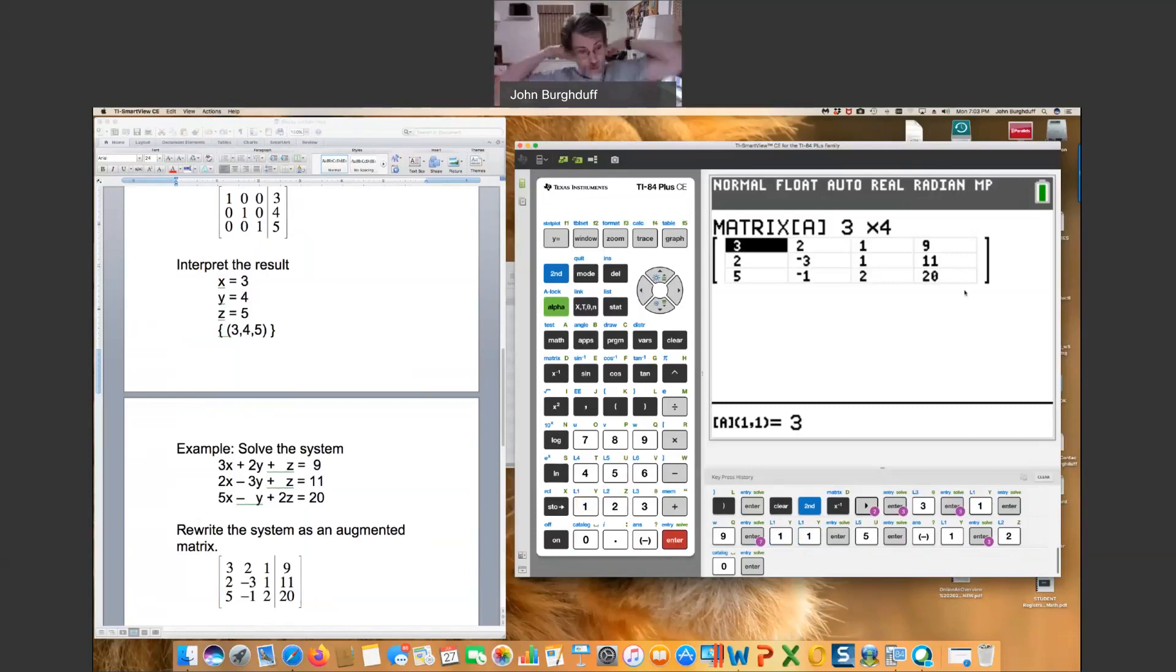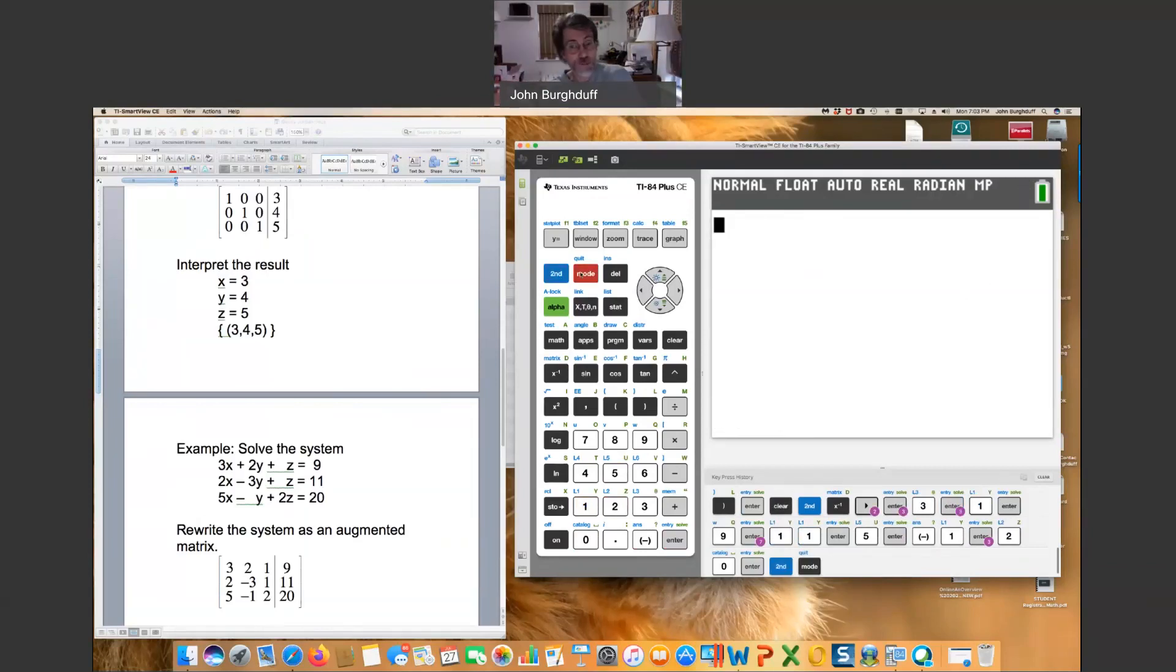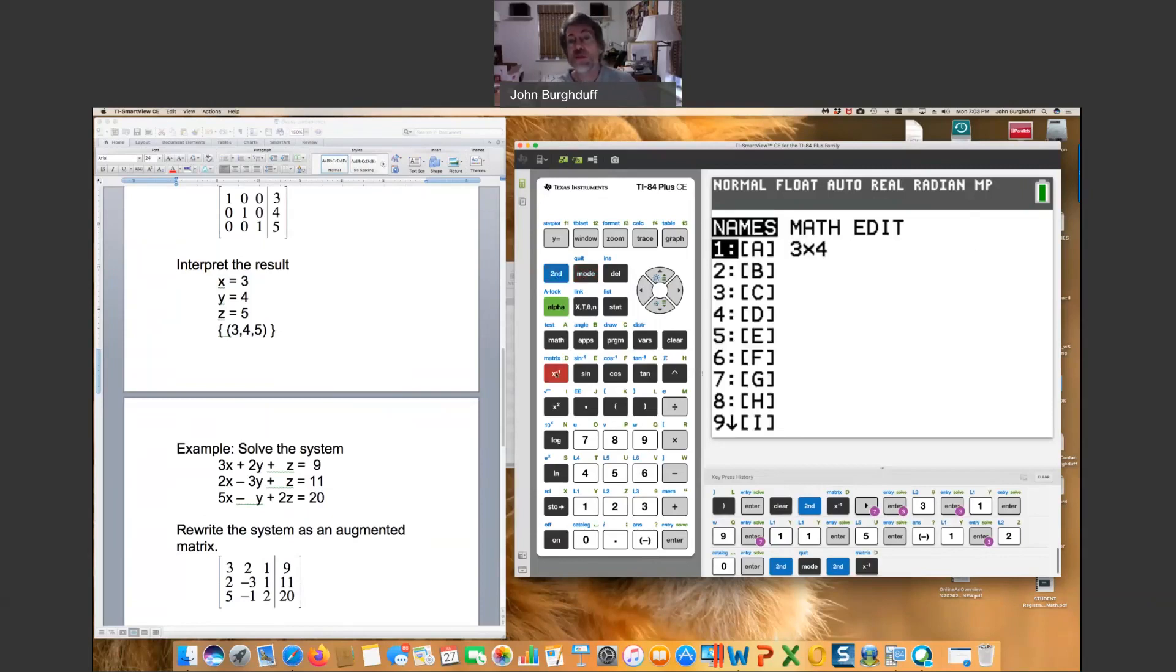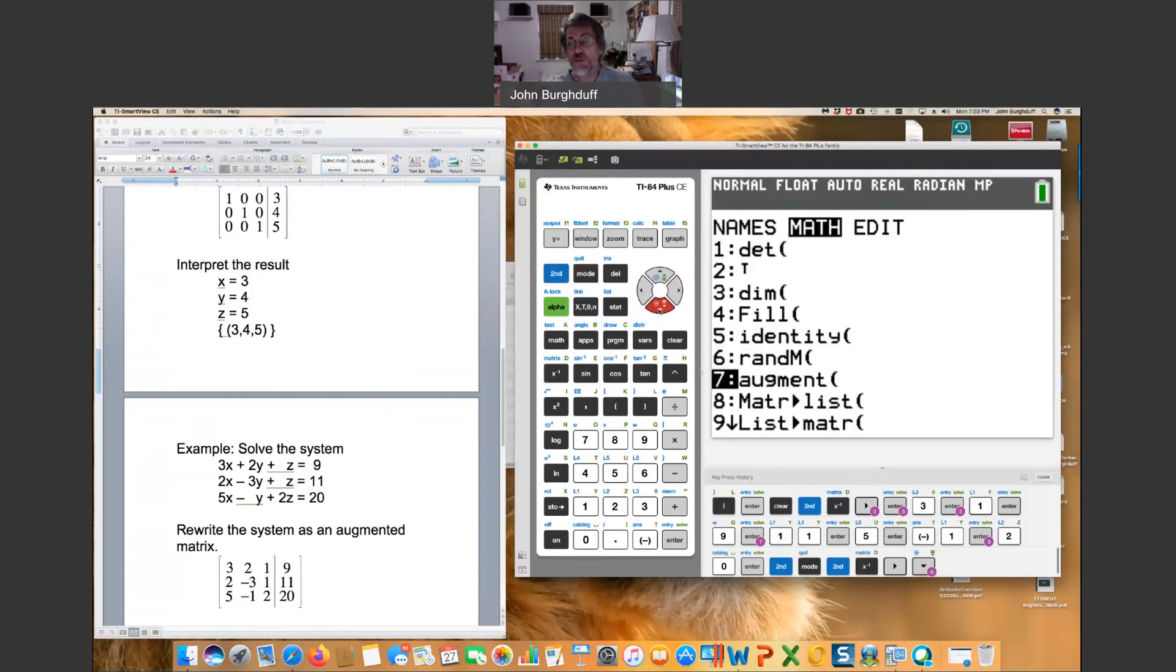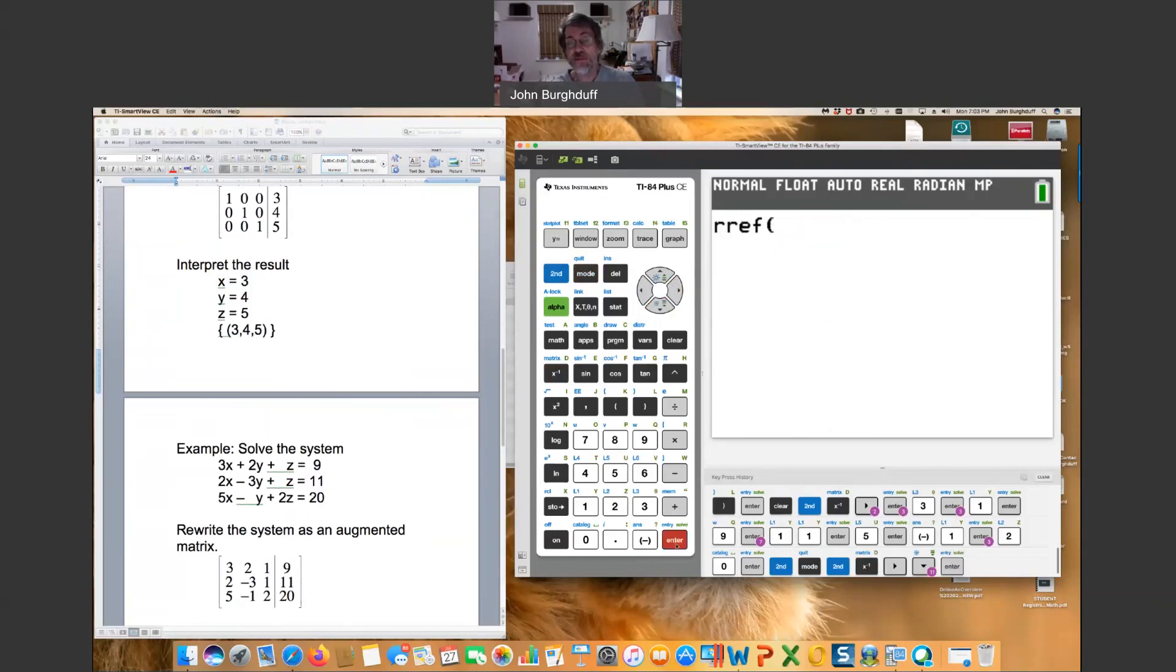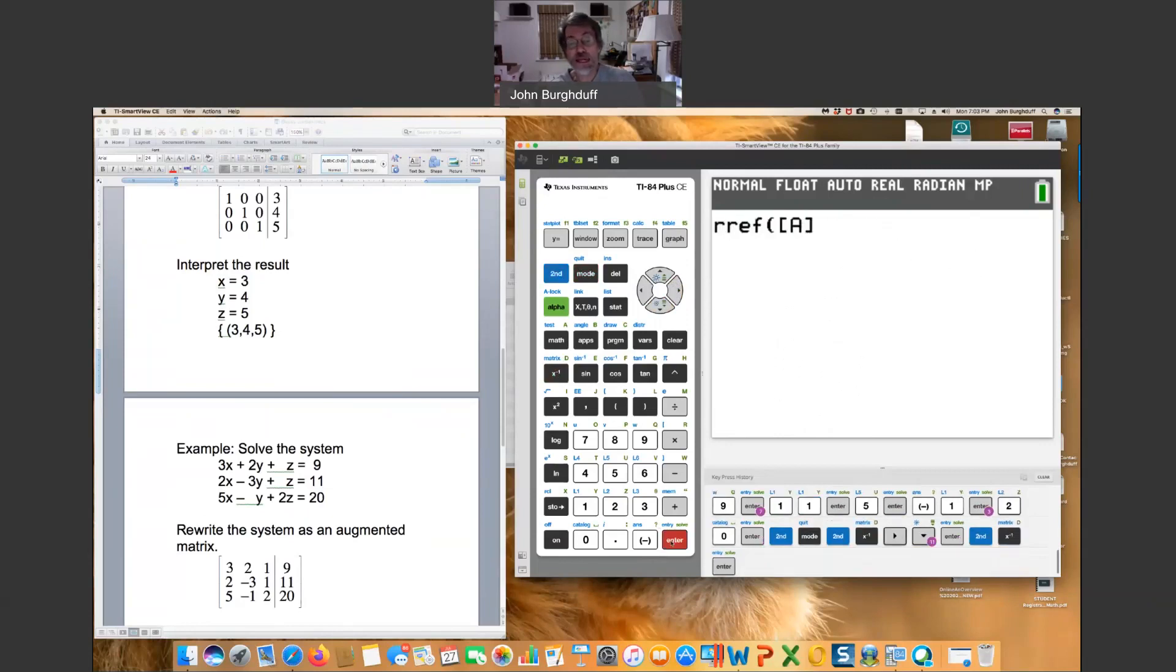Now the matrix on the calculator matches what you see on the handout. You can look at that very carefully and see that that's so. Hit second, quit to get out of the editing mode. And then second matrix again. Scroll over to math to find the option that will do reduced row echelon form. Select that.